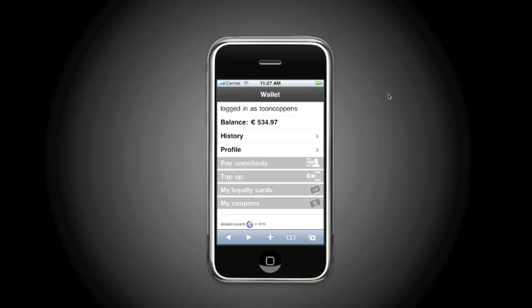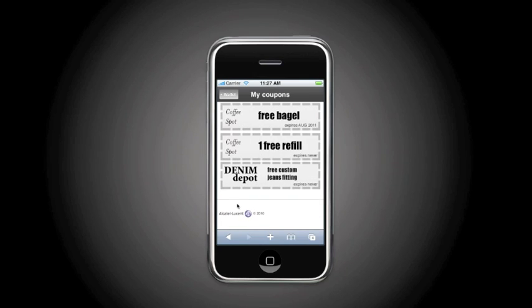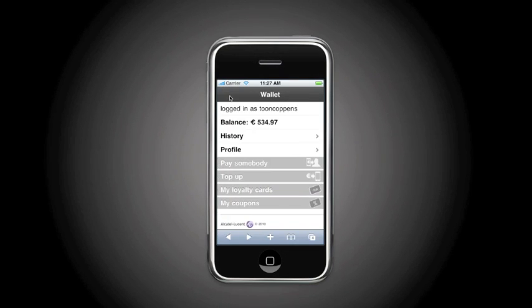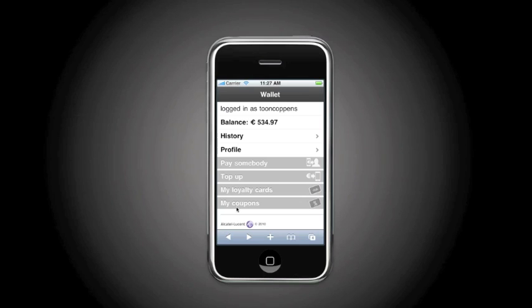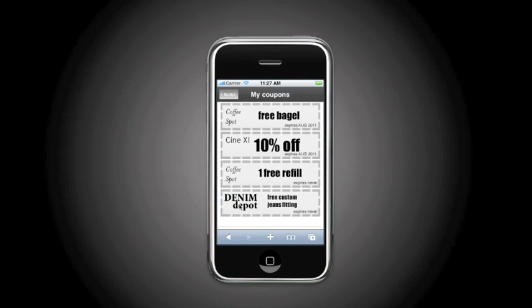It also provides the functionality for vouchers and couponing. So I can check the various electronic vouchers I am having on my account. Via an external trigger we receive the coupon for 10% off at Cine 11.